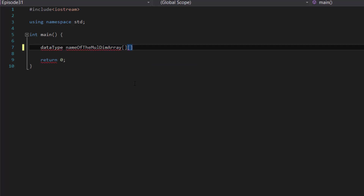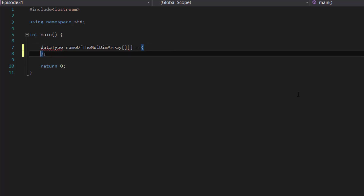We're going to be focusing on a two-dimensional multidimensional array in our tutorial just to keep things simple. But do know that you can go to a third dimension, fourth dimension, and whatever you need to use. After you do that, you set it equal to a pair of curly brackets followed by a semicolon. Then, to make this a little bit easier to read, let's indent that.